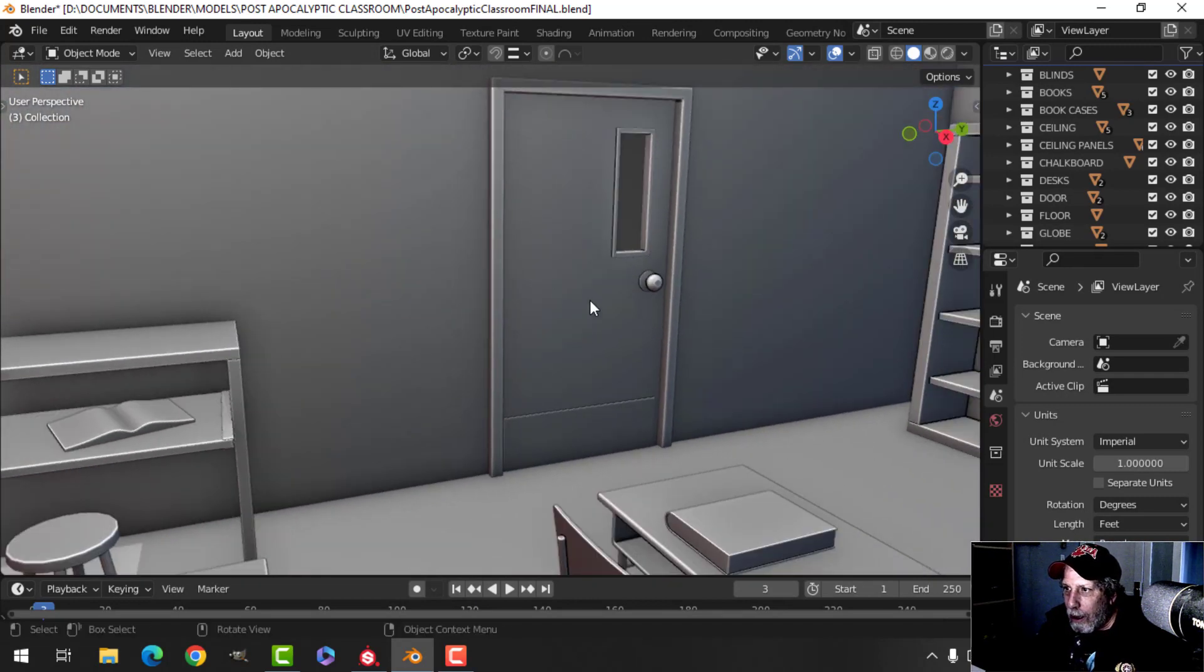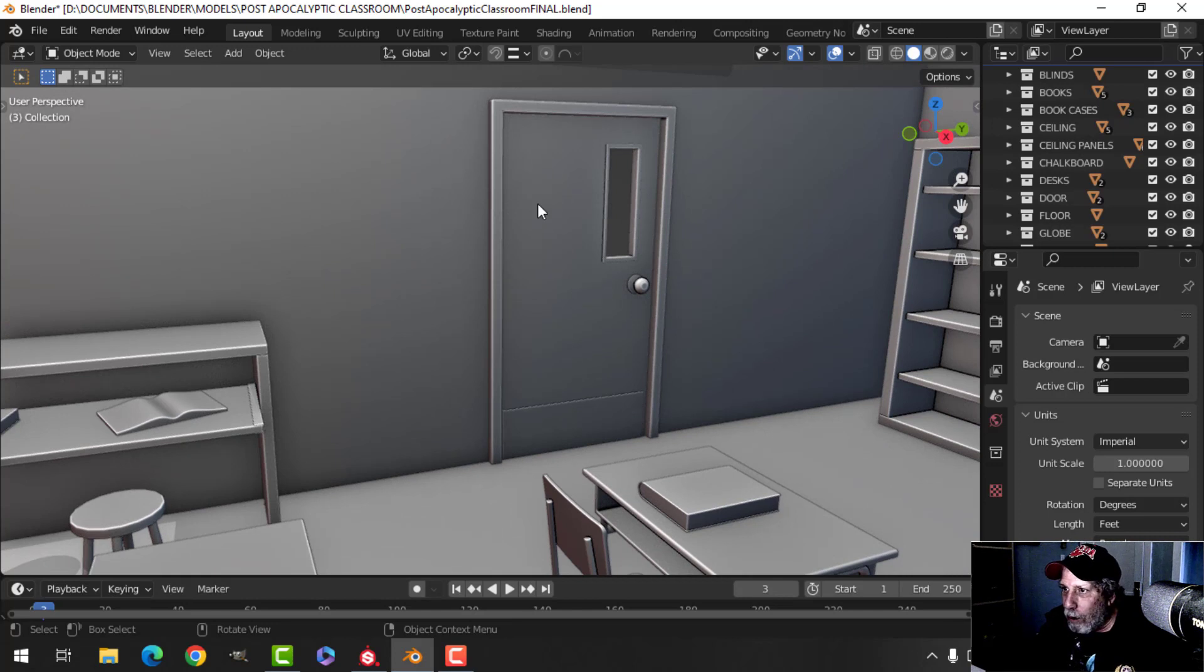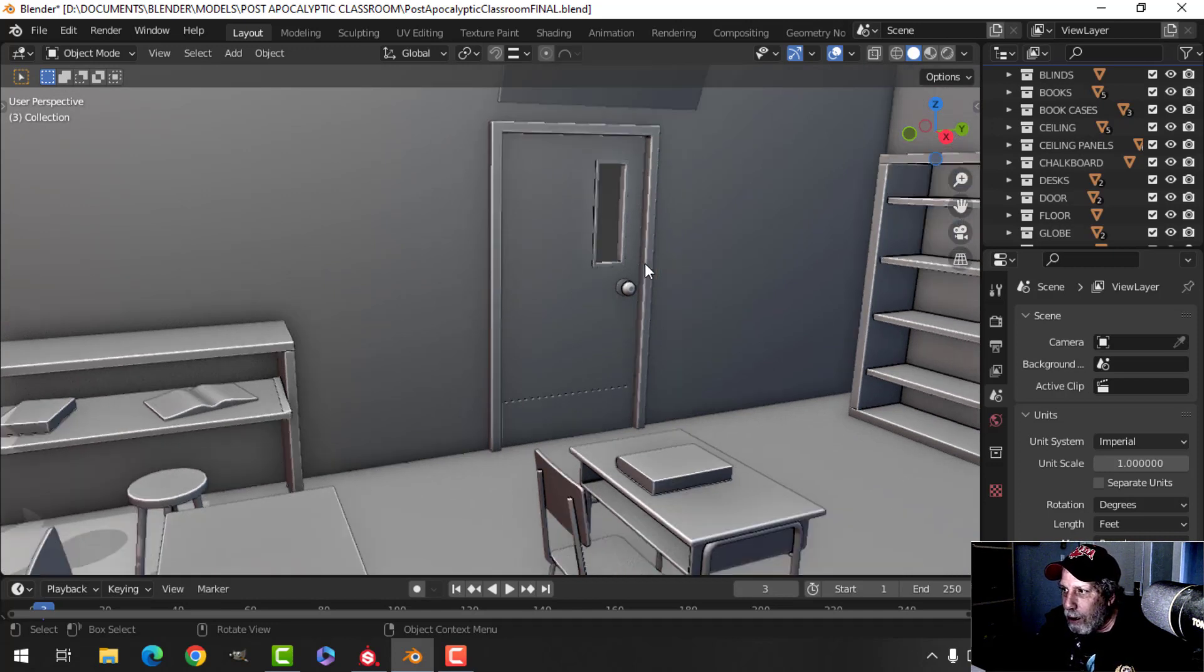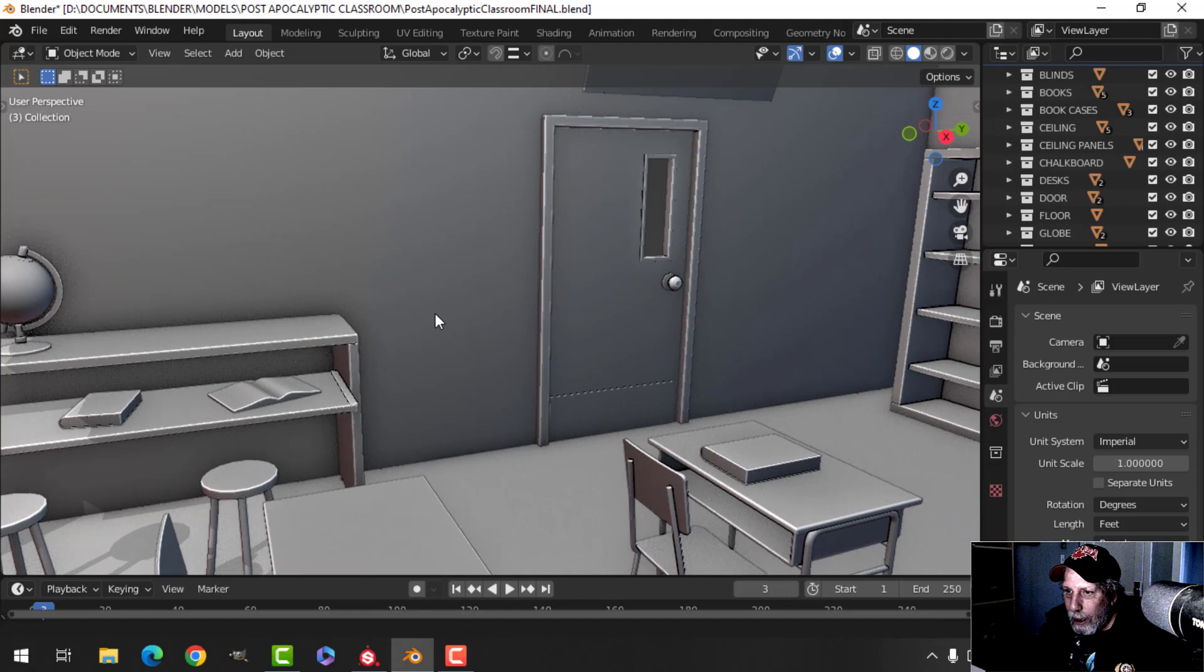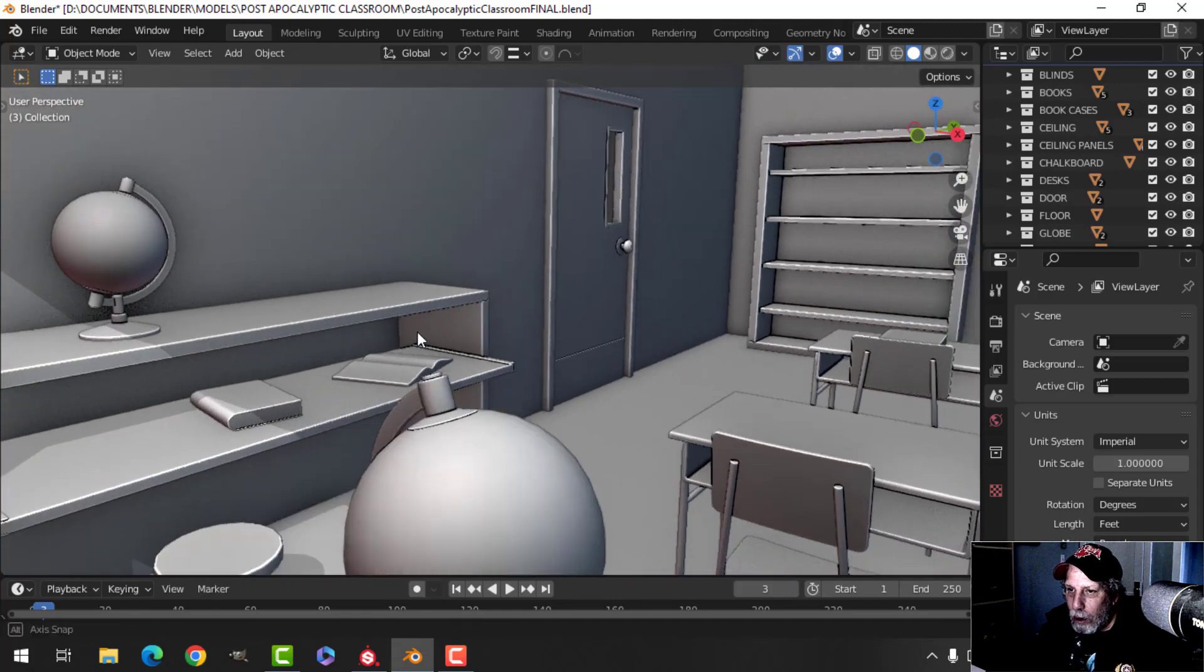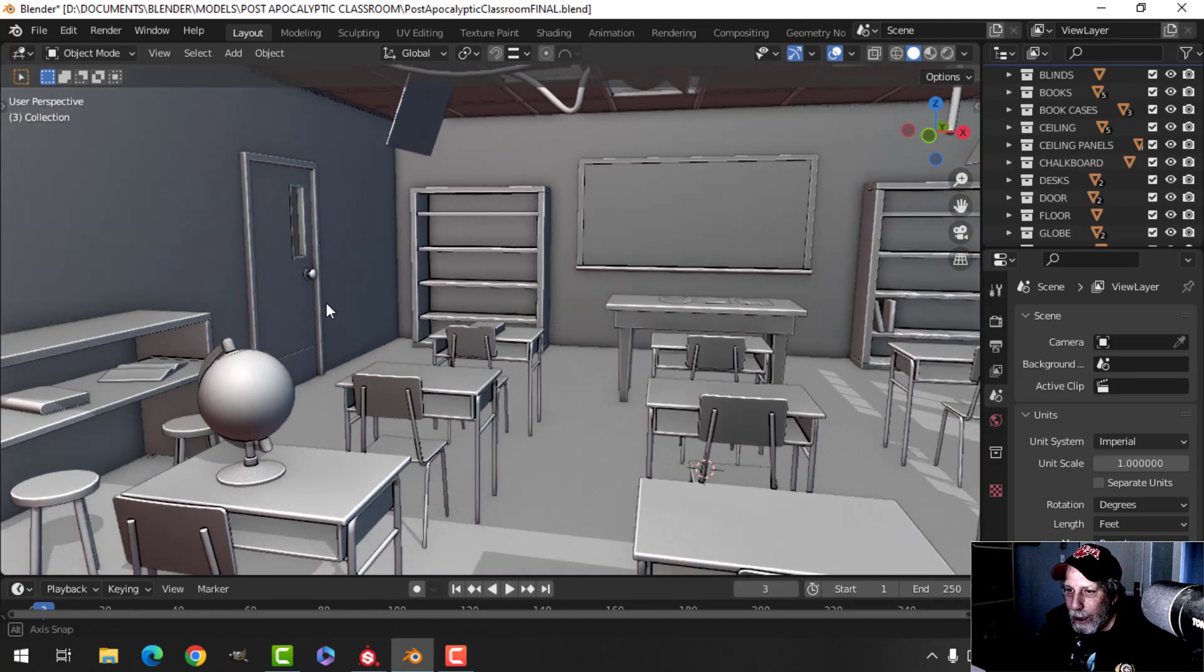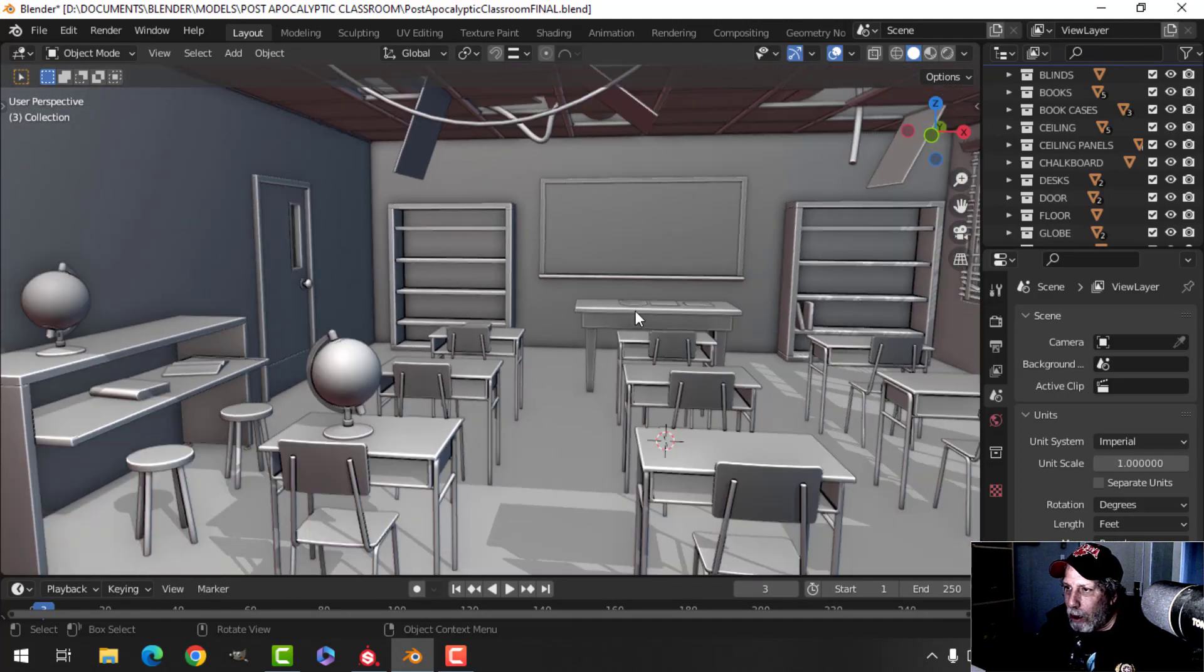I've gone ahead and I've done a very simple door here. There's really nothing to this, so that's why I didn't do it on video. I've got a little simple door frame here and I've still got the books the way they were.